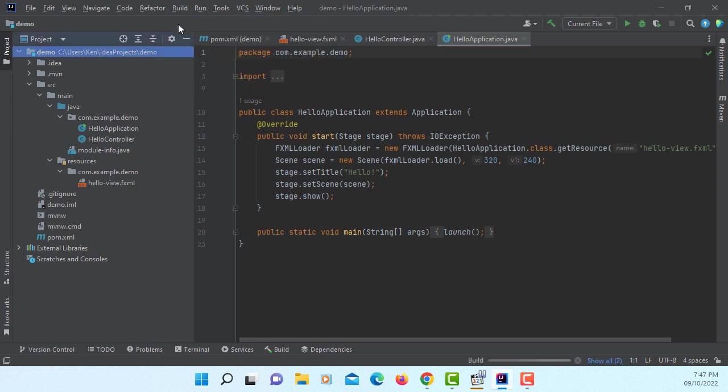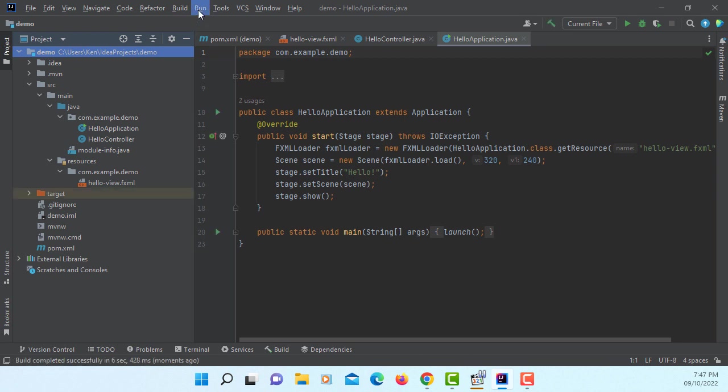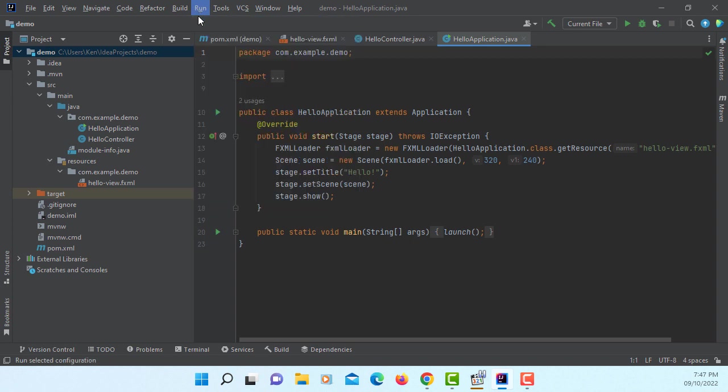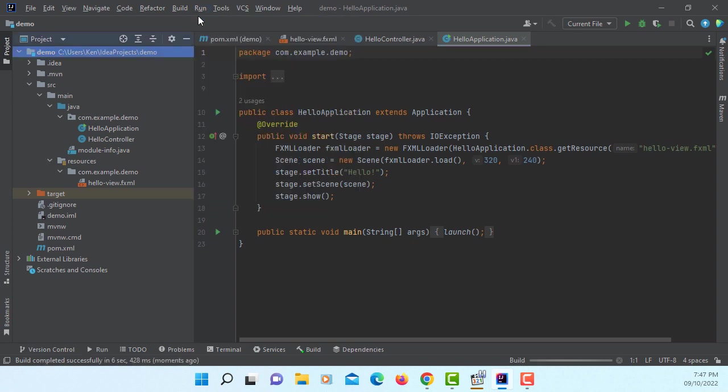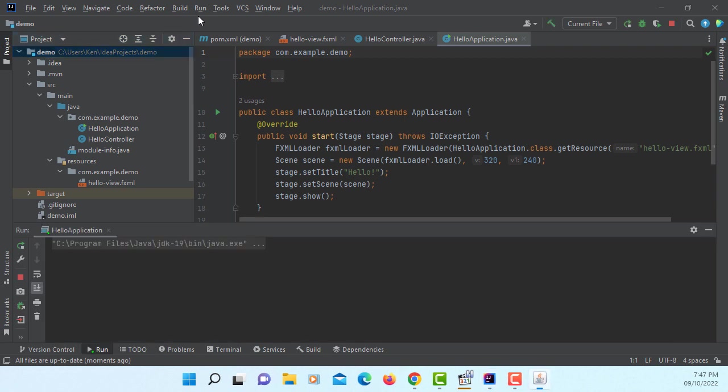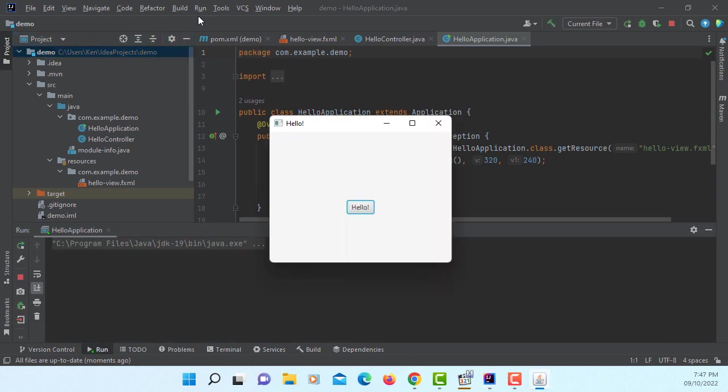Let's go to build, then run it. Here is the sample JavaFX application.